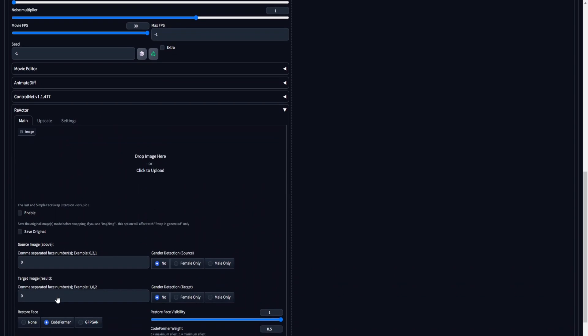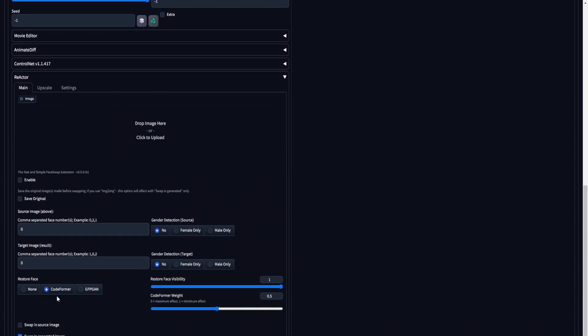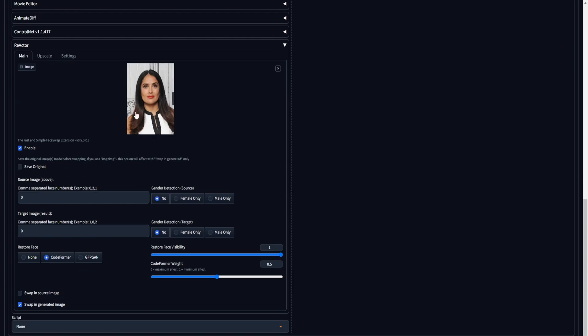For those who have been following this guide, locate the drop-down menu featuring the Reactor extension. Open the drop-down and upload an image of the preferred face to be applied to the video. In this tutorial, we've opted for the captivating visage of Salma Hayek. To initiate the Reactor extension, ensure that you enable the extension, and set both the source image and target image parameters to 0. The remaining Reactor settings can remain in their default configuration.